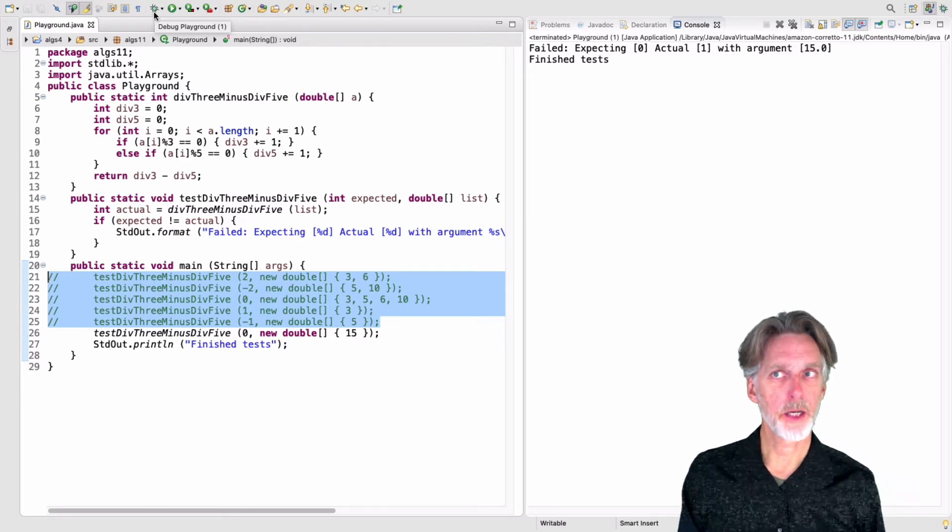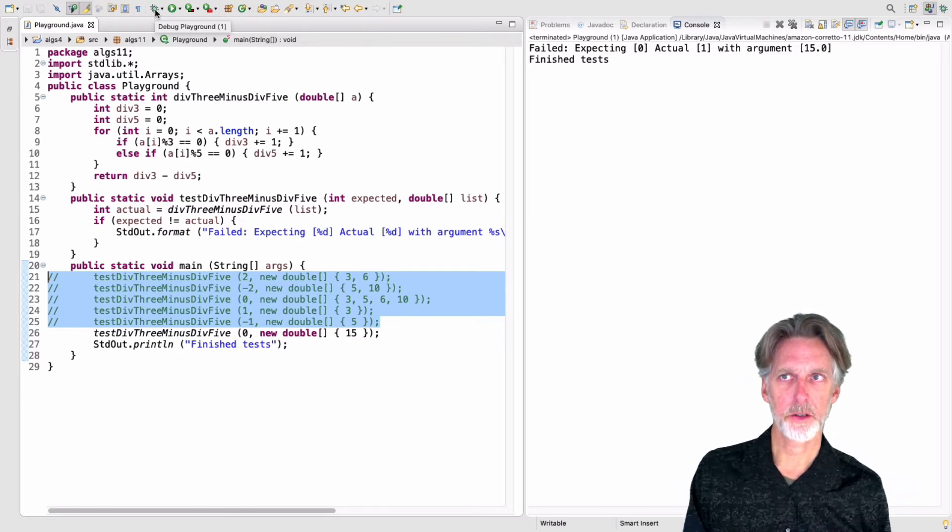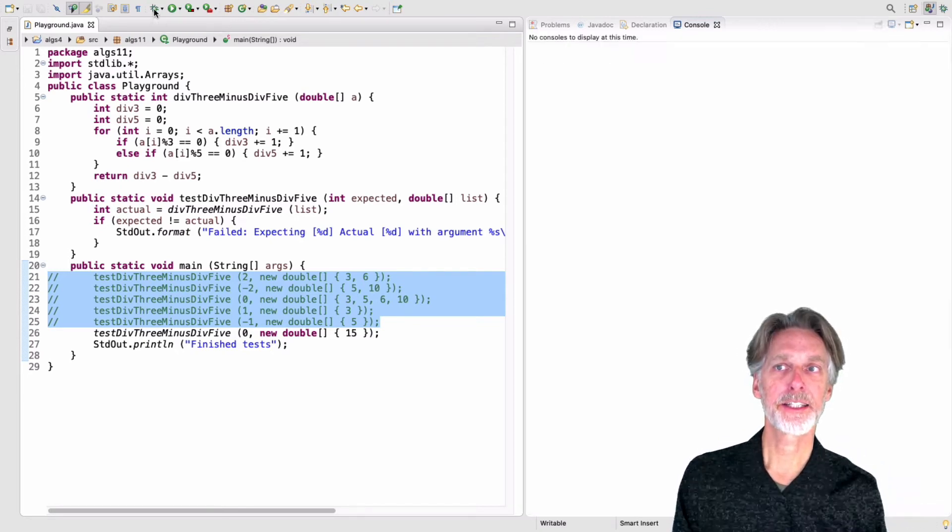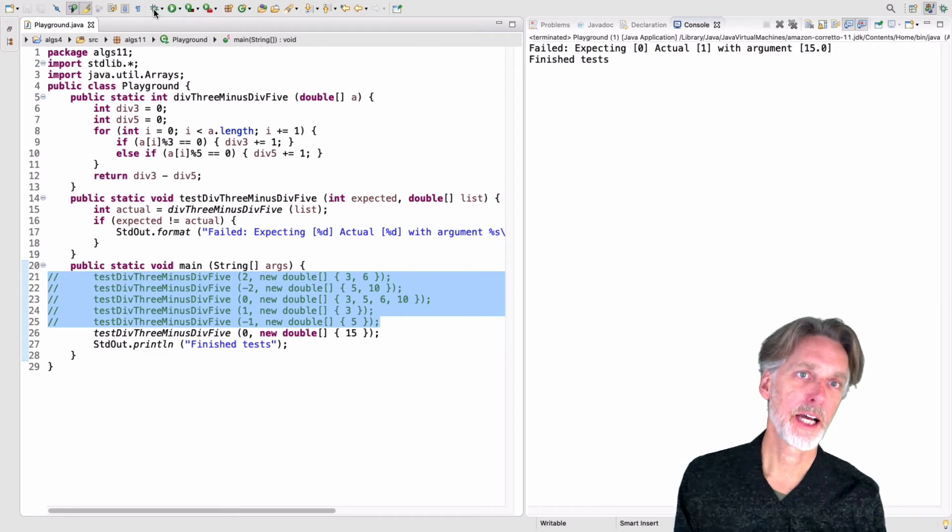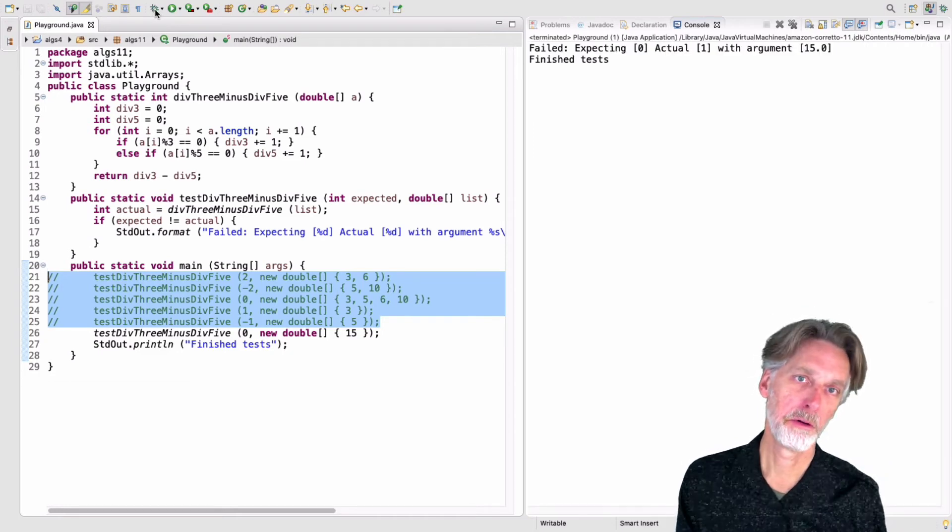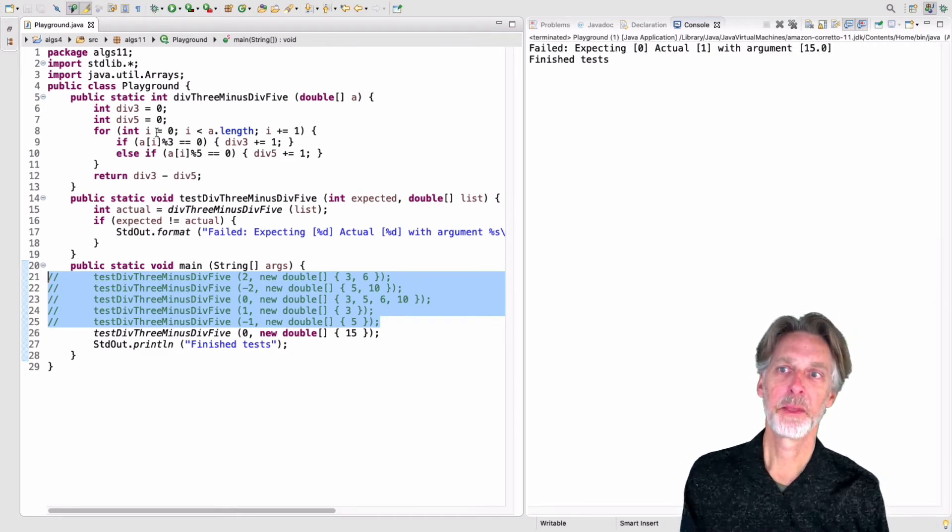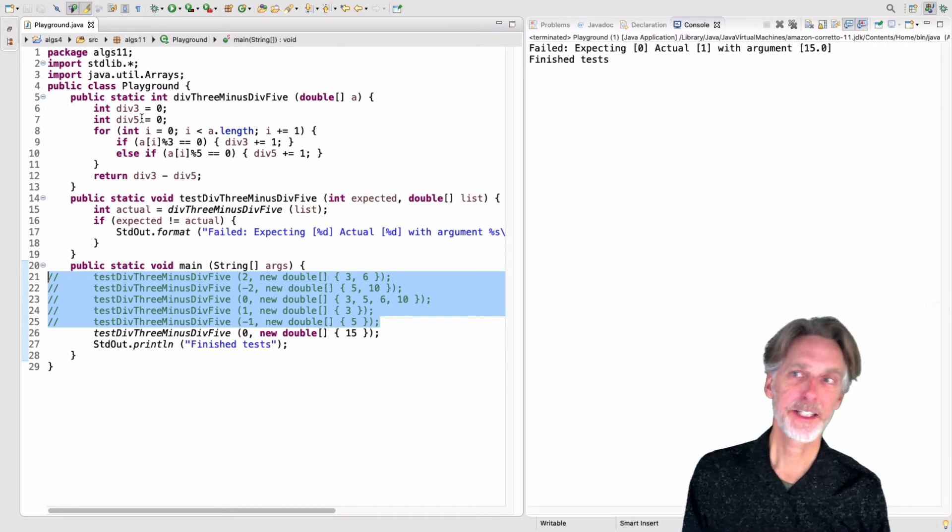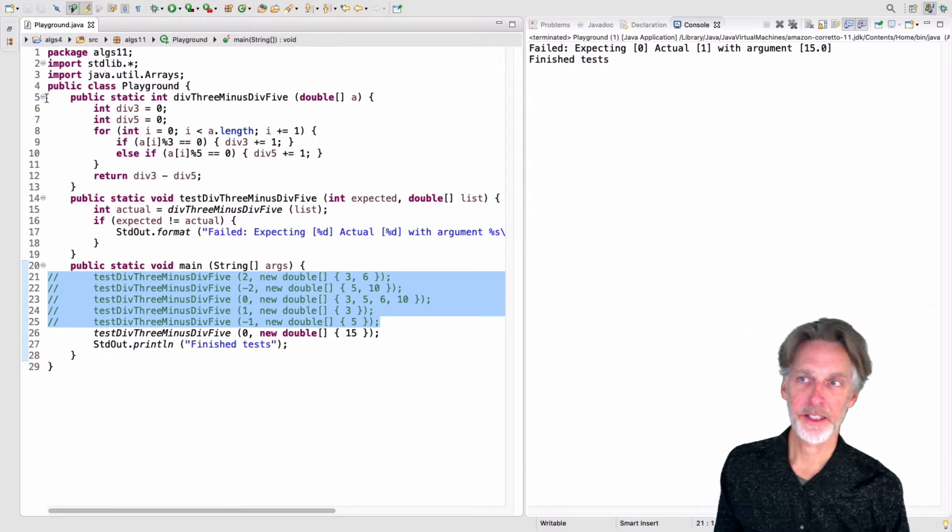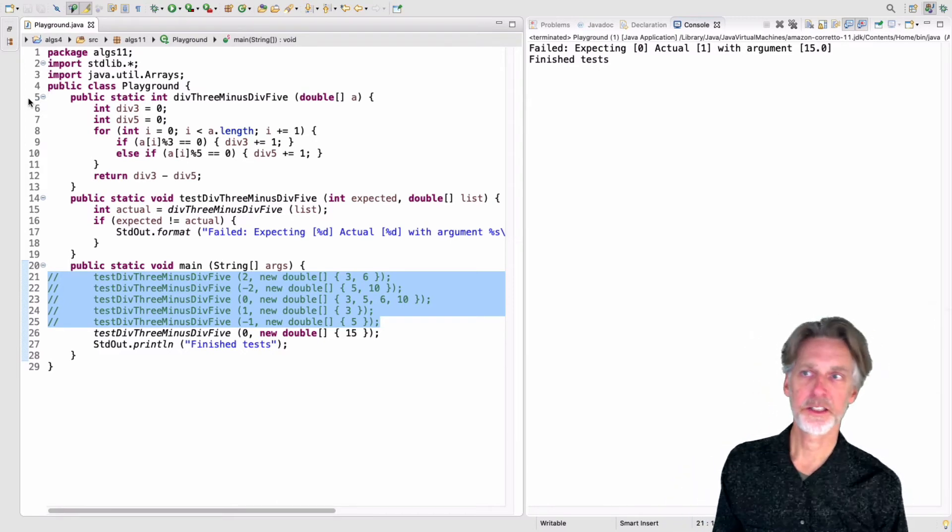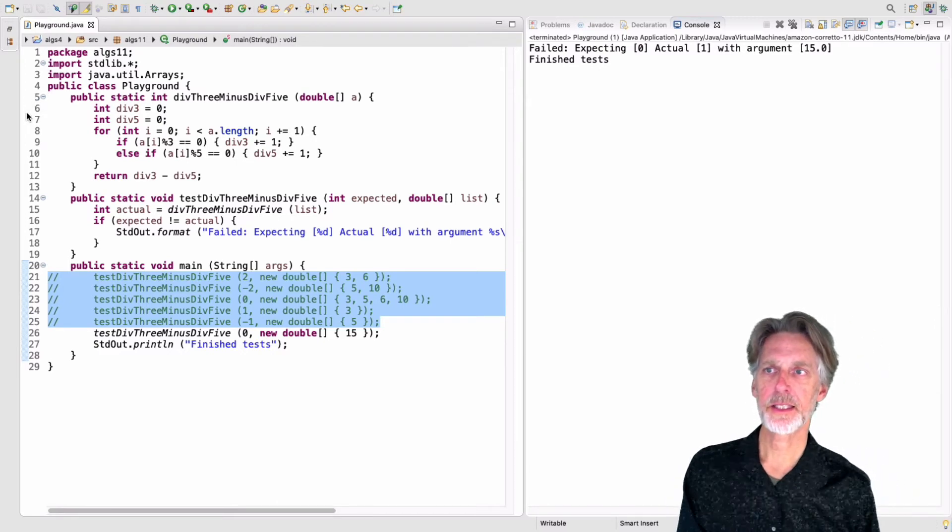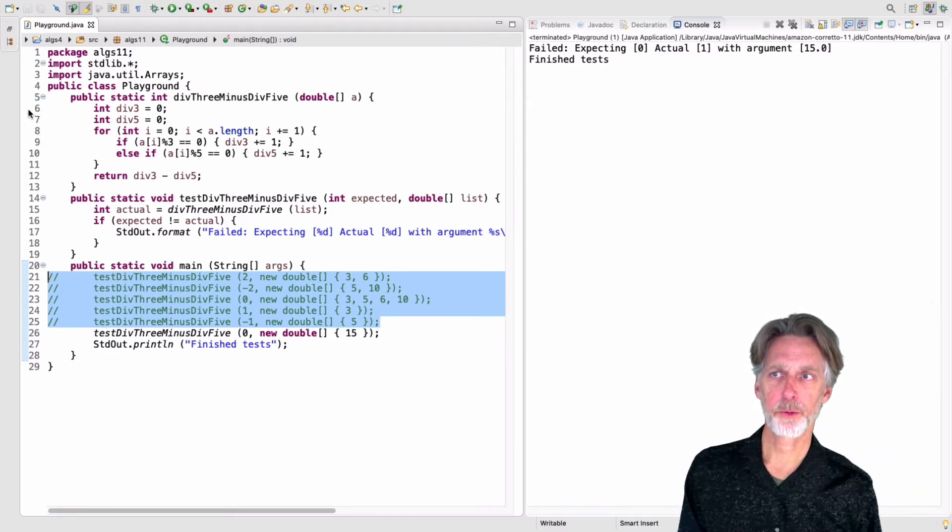So let's see what that looks like. If I just hit the debug, nothing happens. I'm sad. What I need to do in order to get the program to actually start debugging is to set what's called a breakpoint.